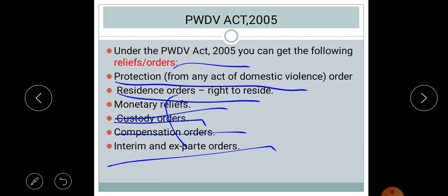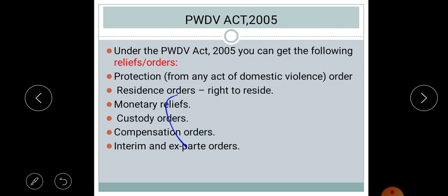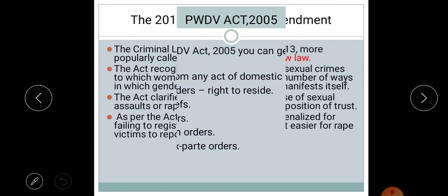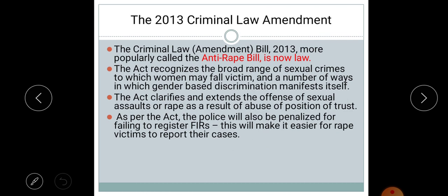Everyone should be aware of domestic violence so that no woman should be a part of it. One must raise their voice for themselves and for society. If you see that someone near you is facing domestic violence, you must be a part of stopping it. Knowing the laws is important both for real life and from the exam point of view.